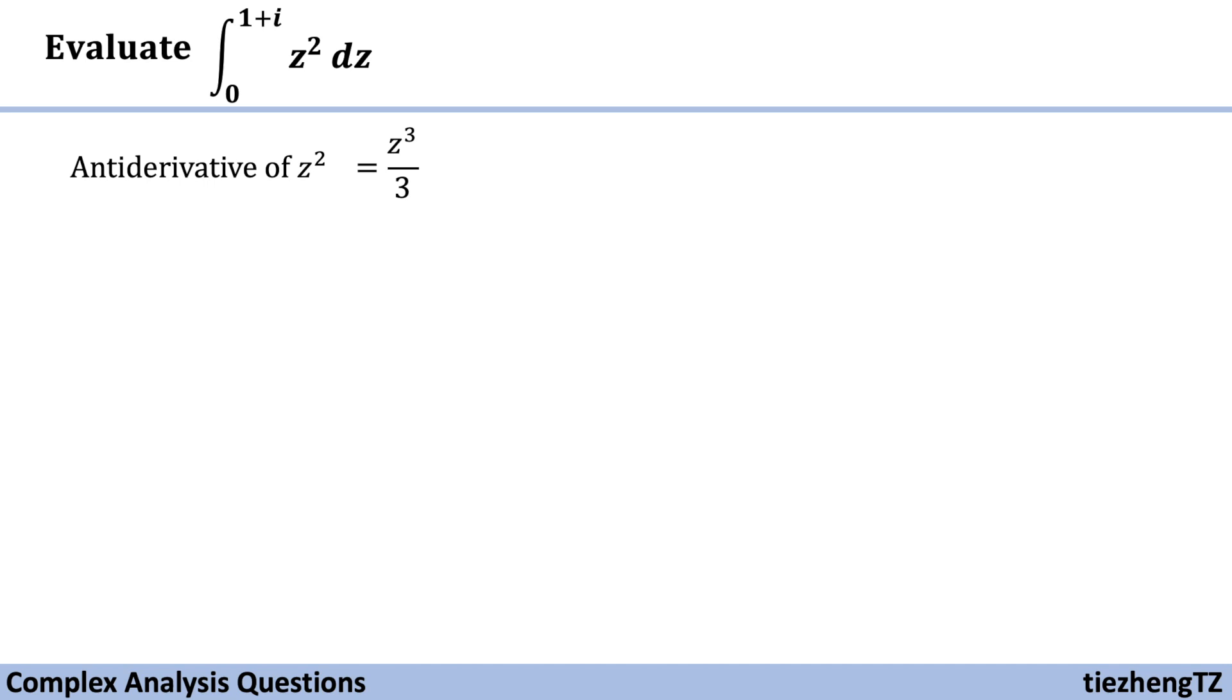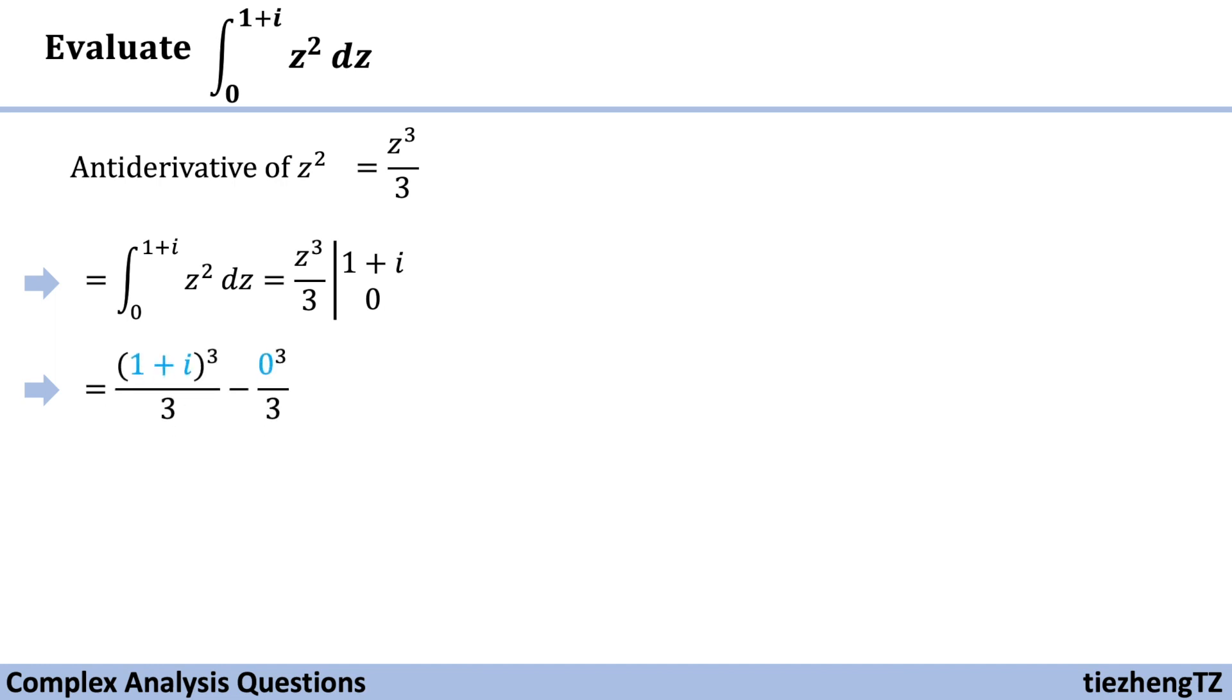All right, so our integral function becomes z cube over 3 from 0 to 1 plus i. The next step, we just need to substitute using 1 plus i and 0, and then we do the math.